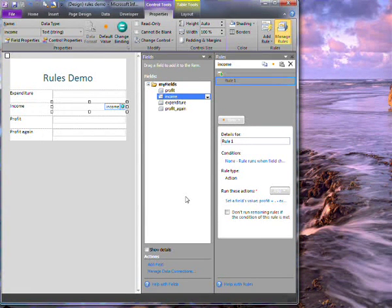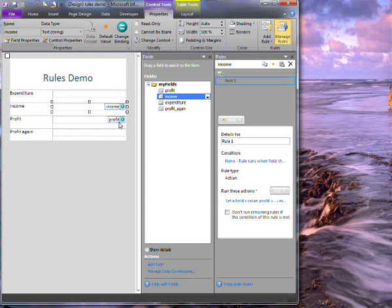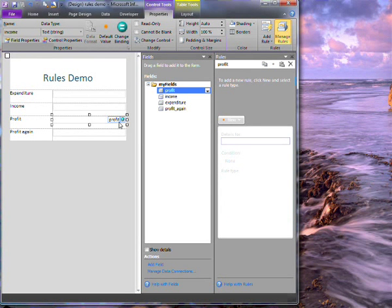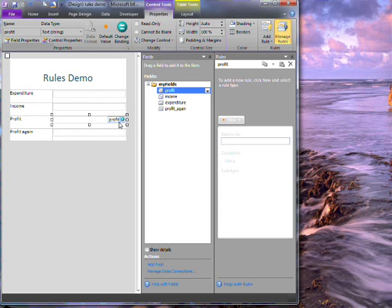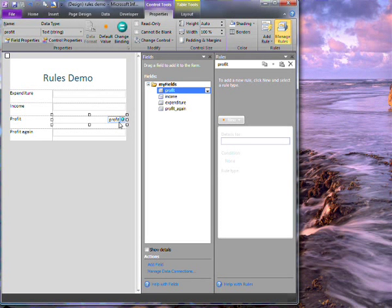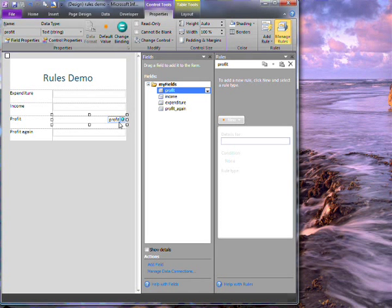Now I'd like to set some formatting rules on this profit field. This time I'll use the manage rules pane. Through this pane I can add much more variation and complexity to my rules.